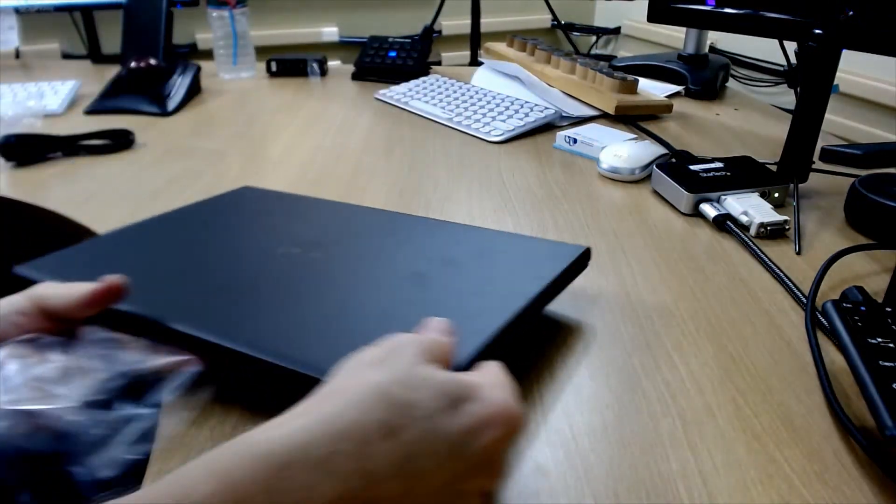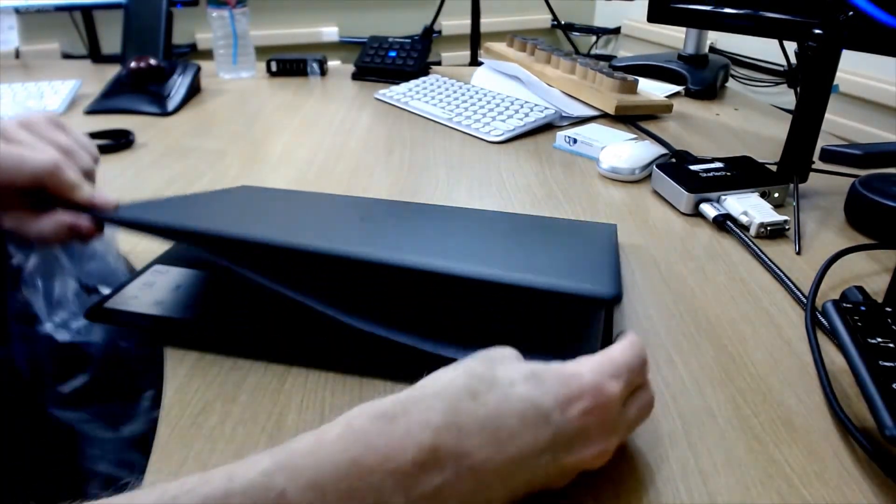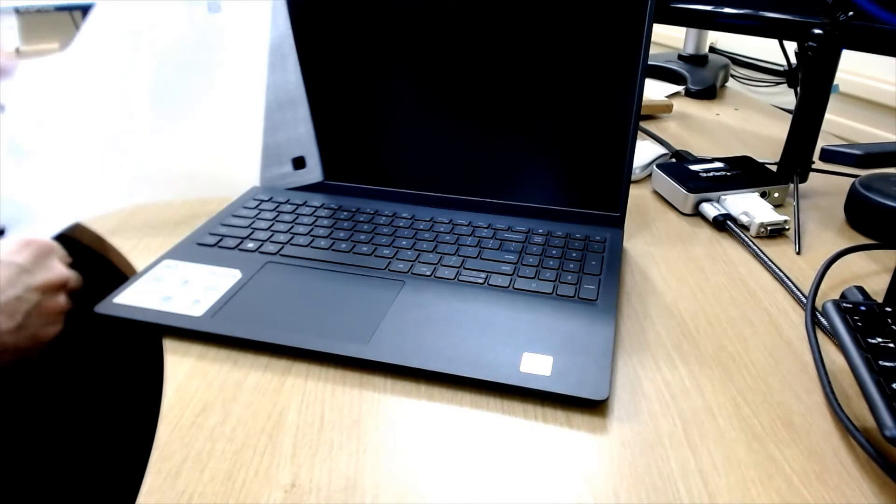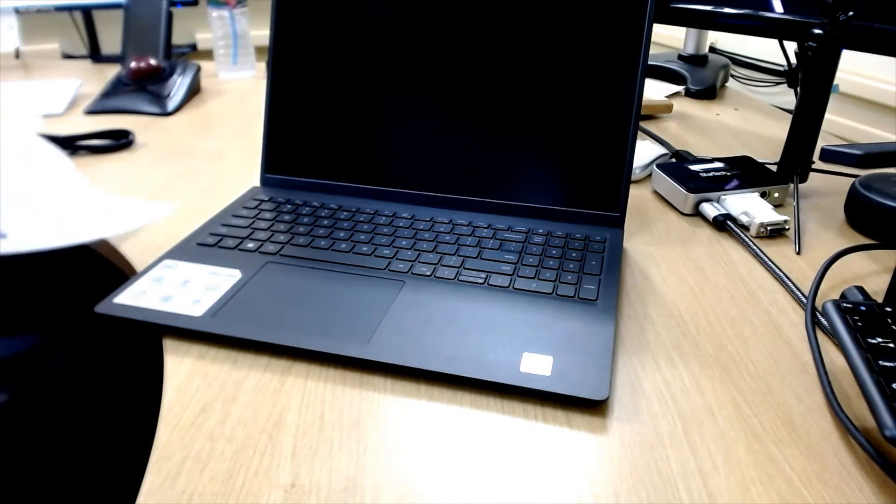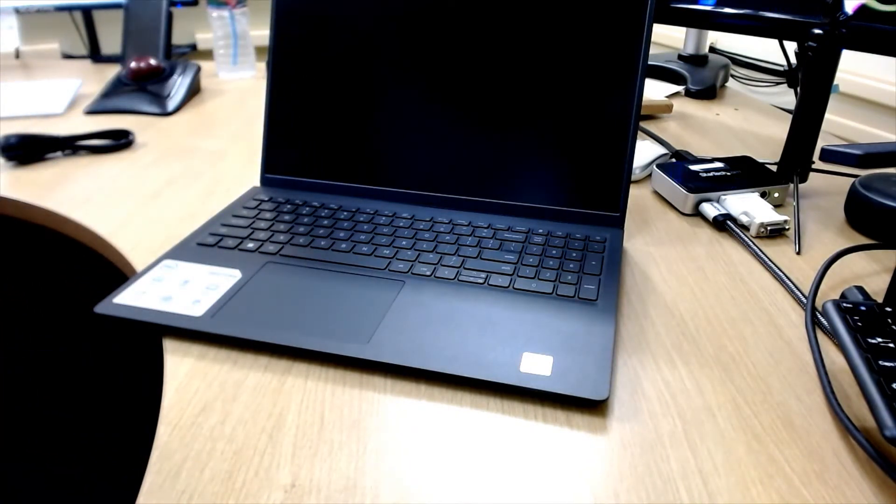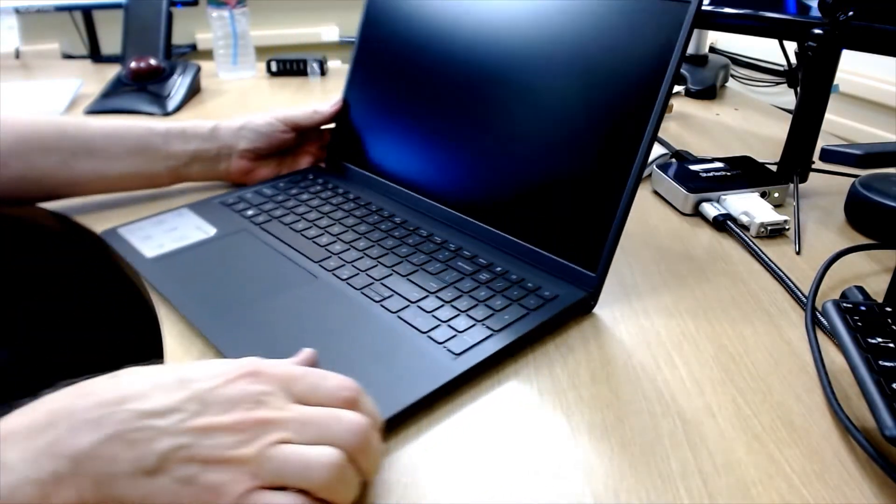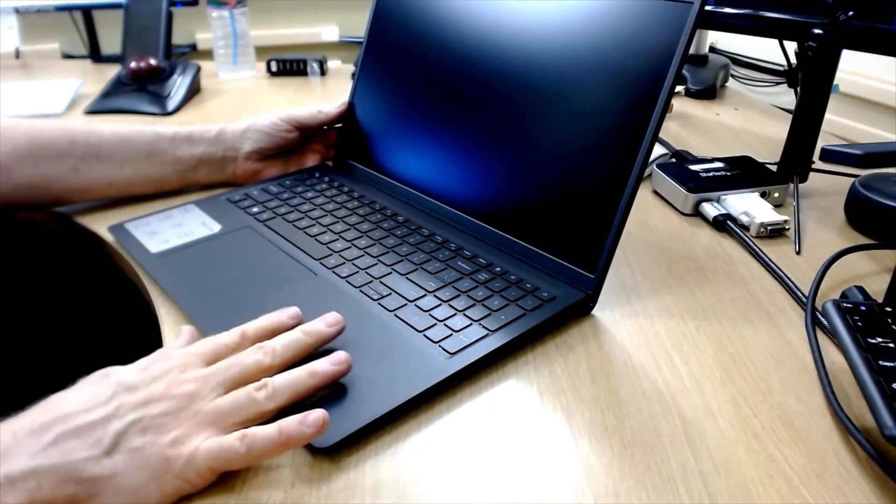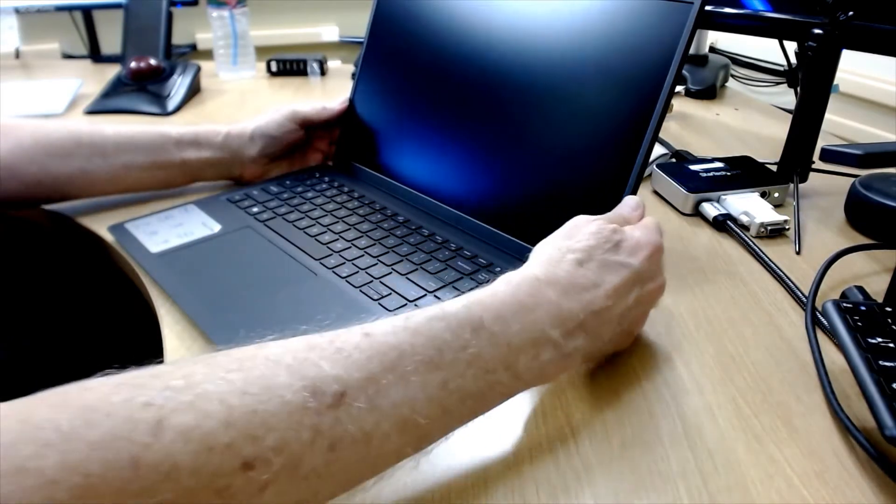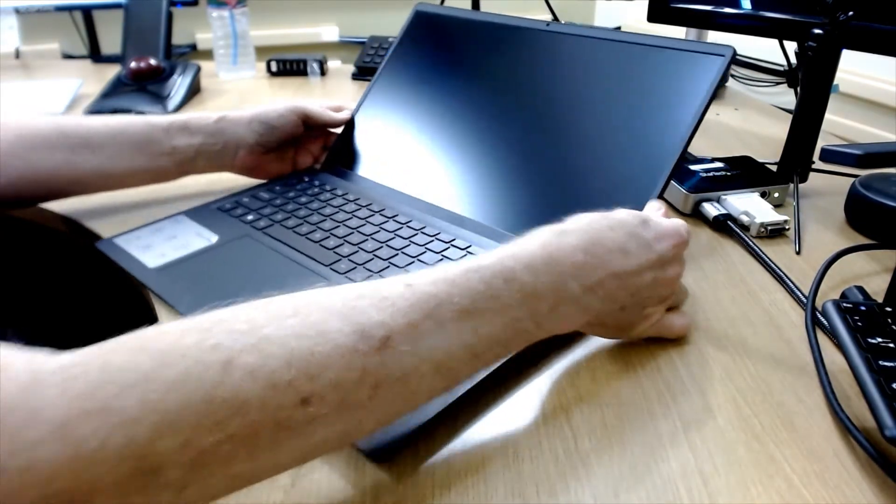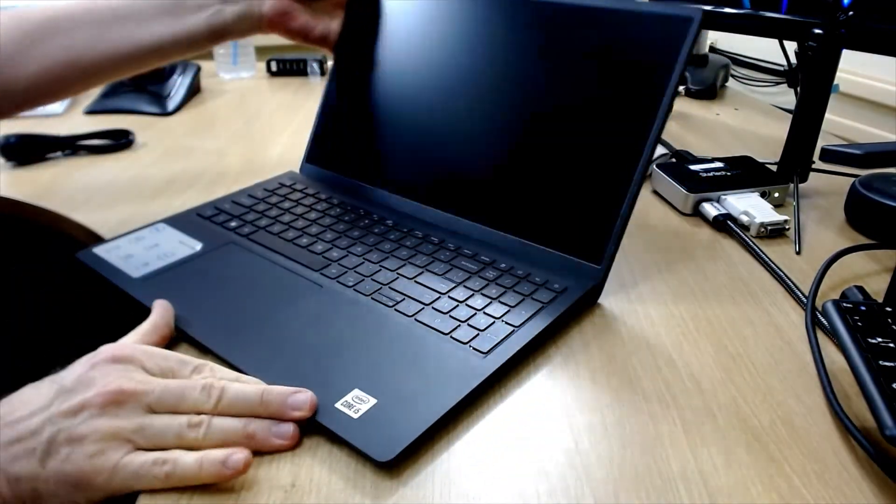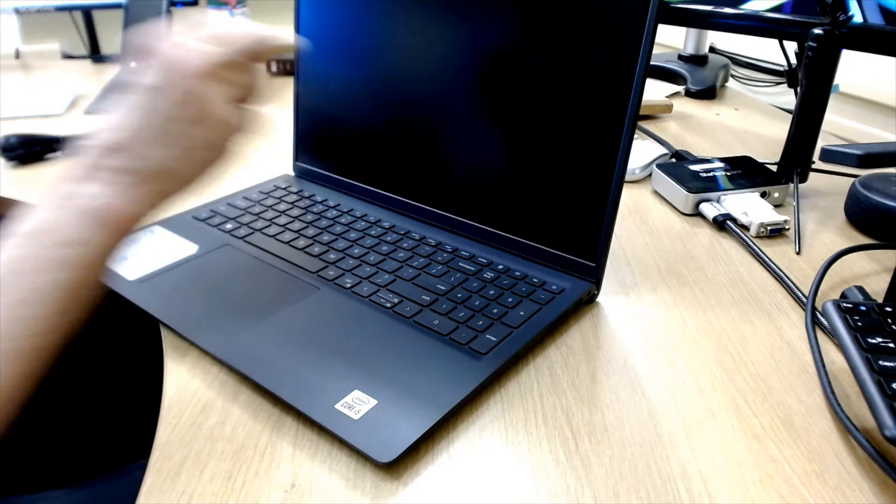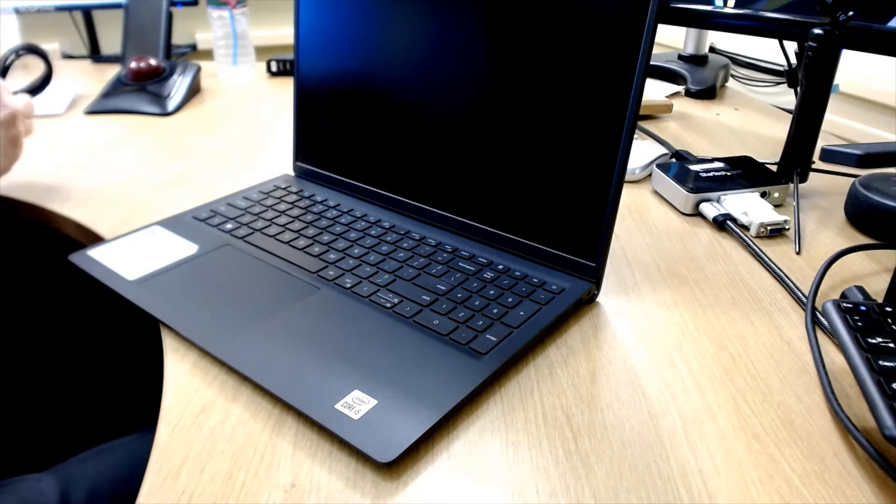There we go. And the first look at the computer. Nice looking, very matte finish, non-glossy finish. And the screen is also a matte, non-glossy.